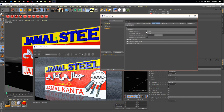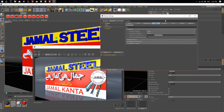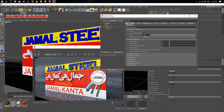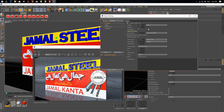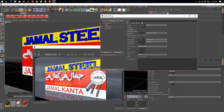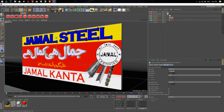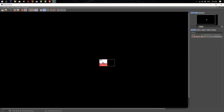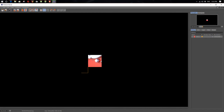Now let's render it. Let's apply GI environment on it. Enable primary GI engine — set it to Brute Force. Change the samples from 16 to 250. Output we just change it to 2000 by 355. Now let's render it.